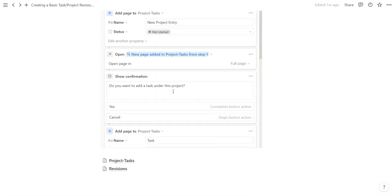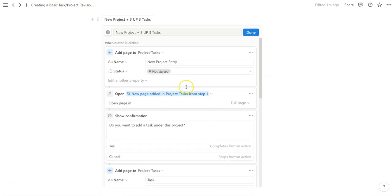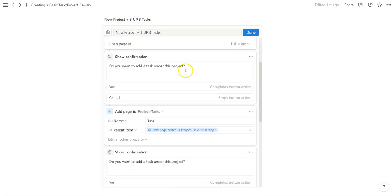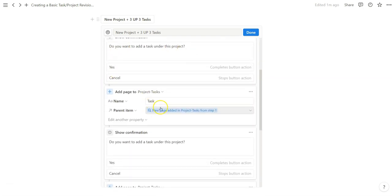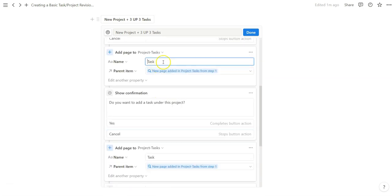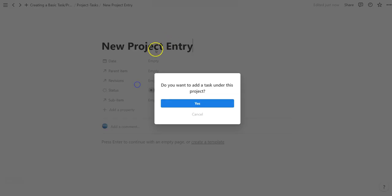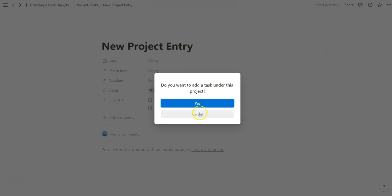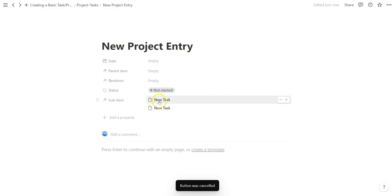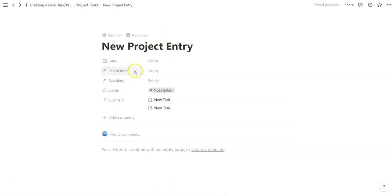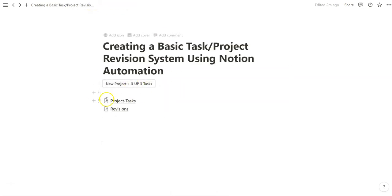So now we'll have confirmation every time we want to create a new task. Yes. Good task created. So now let's see what happens here. Any project entry gets created. Do you want to add a task under this project? Yes. Let's do it twice. Let's do cancel for the third time. So now we have two tasks under this project entry. Notice how easy it was to create that using this button.